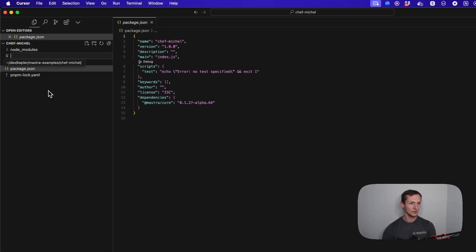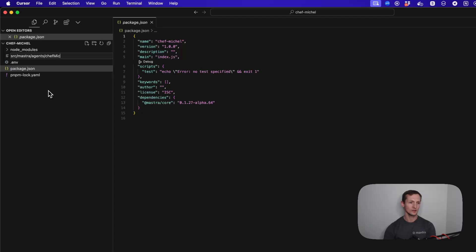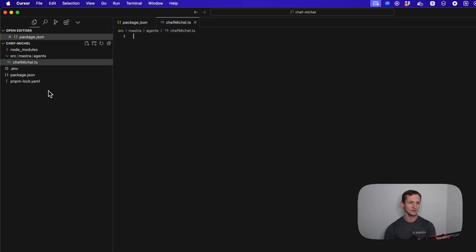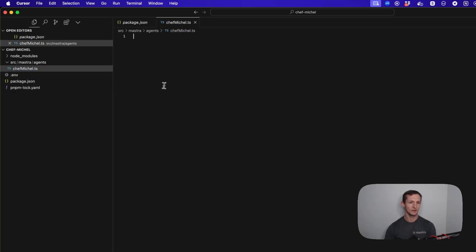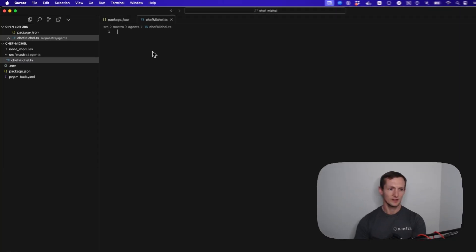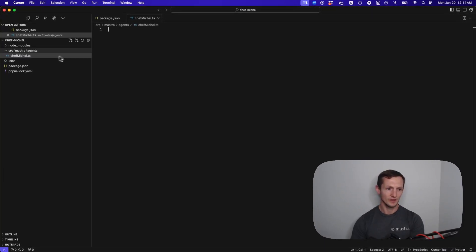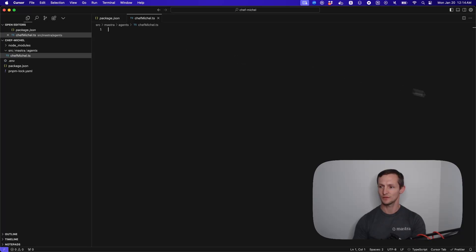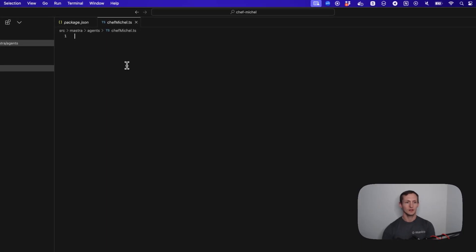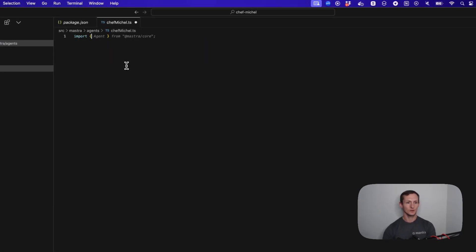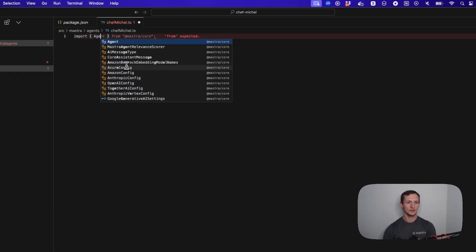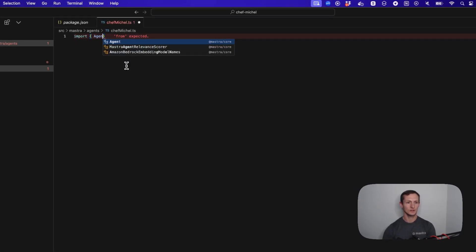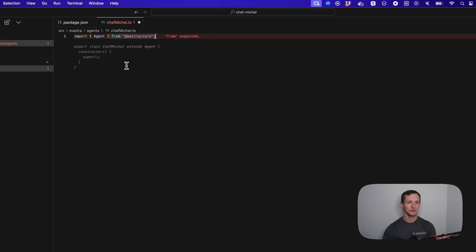Let's go ahead and start creating this agent. What I normally like to do is create a source Mastra folder, and in this folder I'm going to put an agents folder. In this case, I'm just going to call it Chef Michel, a TS file. This is where we're going to create our agent. First thing we're going to do is import agent from Mastra Core.